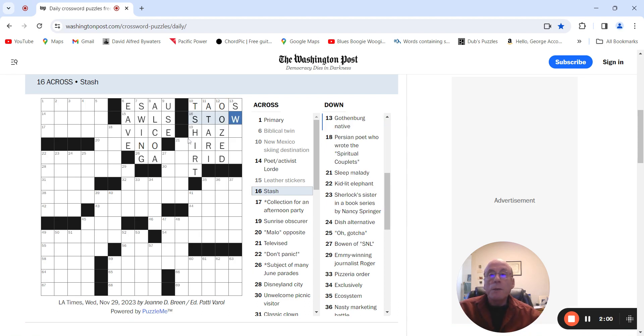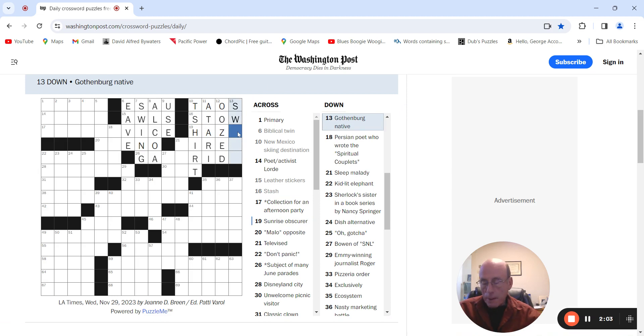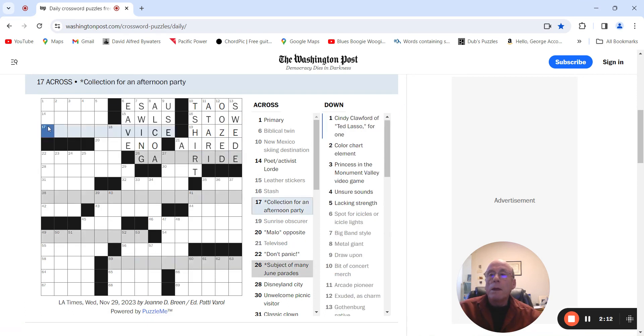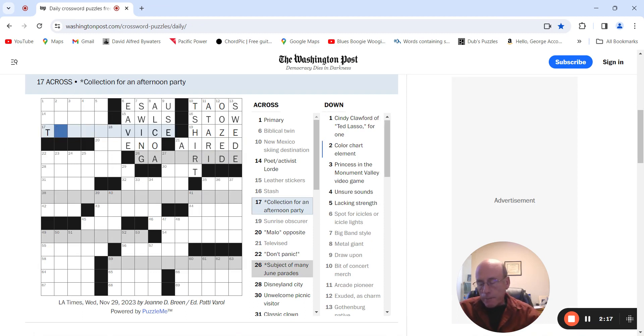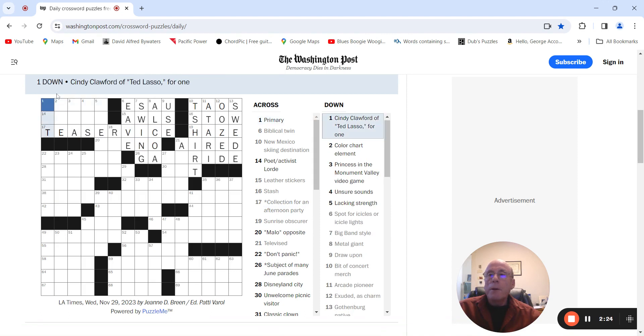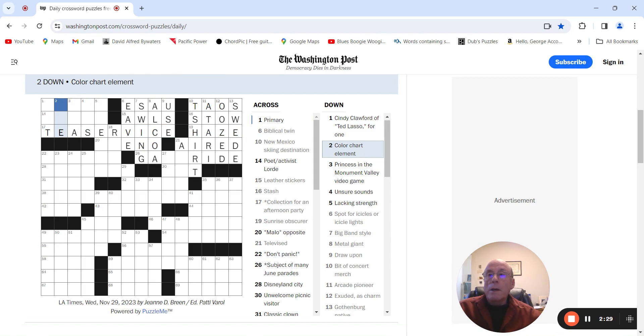And televised is aired. Collection for an afternoon party. Tea service, right? So, now what's up here? Gilder's chart element could be a hue.